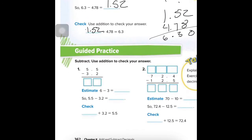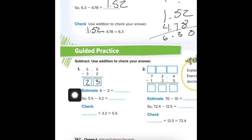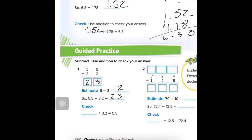Number 1: Subtract, use addition to check your answer. 5.5 minus 3.2. We can take 2 from 5, so the tenths digit is 3. And 5 minus 3 is 2, so our answer is 2.3. We can estimate that 5.5 is close to 6 and 3.2 is close to 3, so the estimated answer is about 2. Then checking: 2.3 plus 3.2 gives us 5.5. Correct.